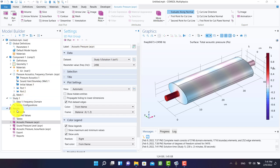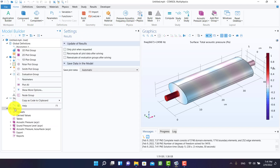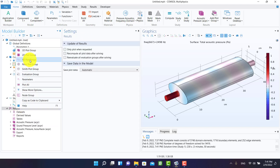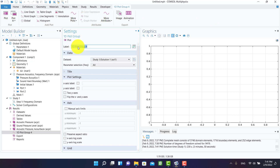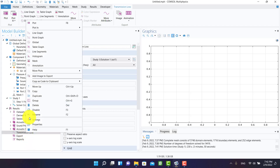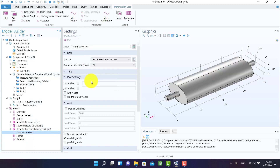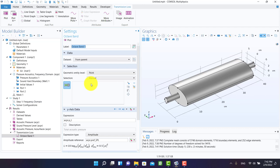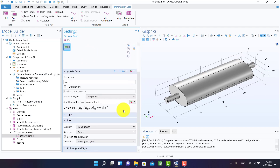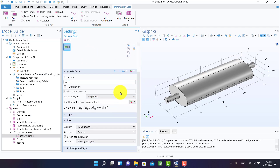It's time to plot the transmission loss. I select a 1D plot group and change its name in the label. From octave band I can plot the transmission loss.